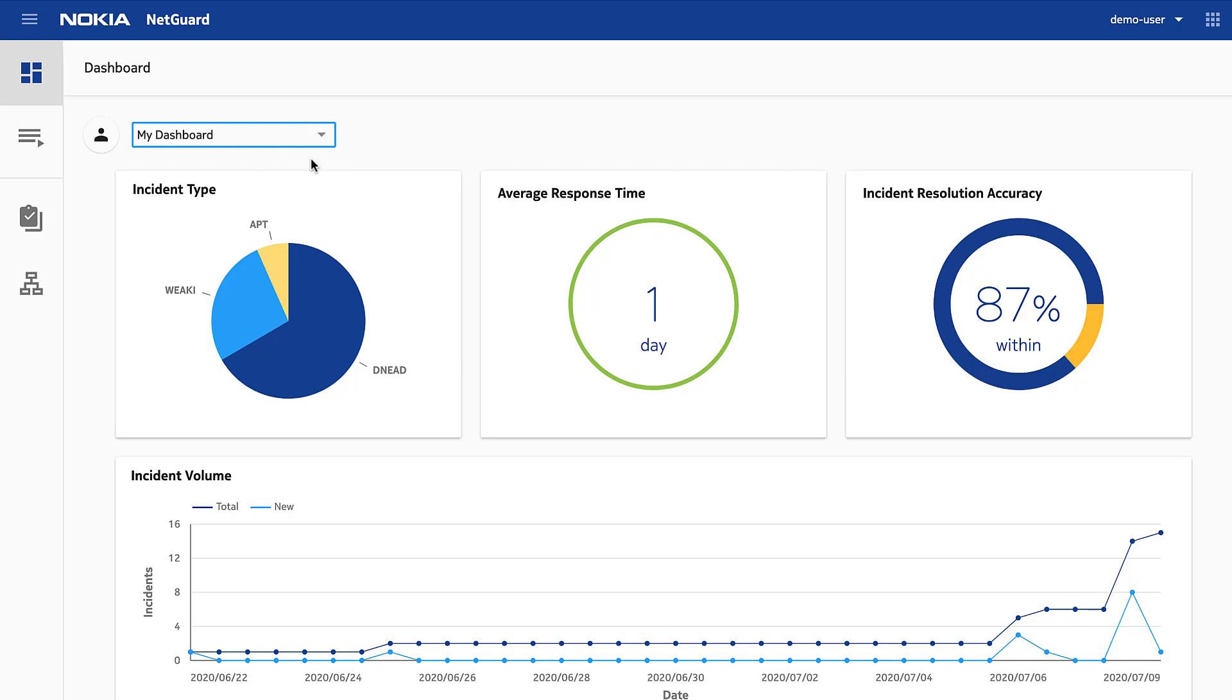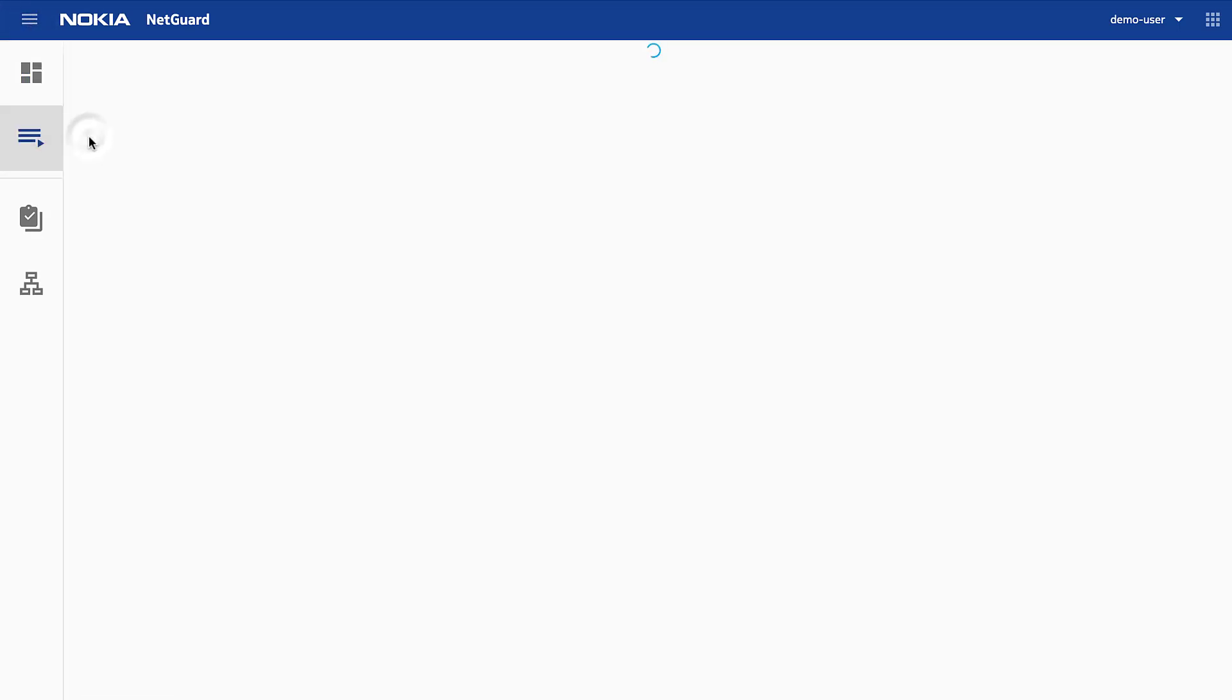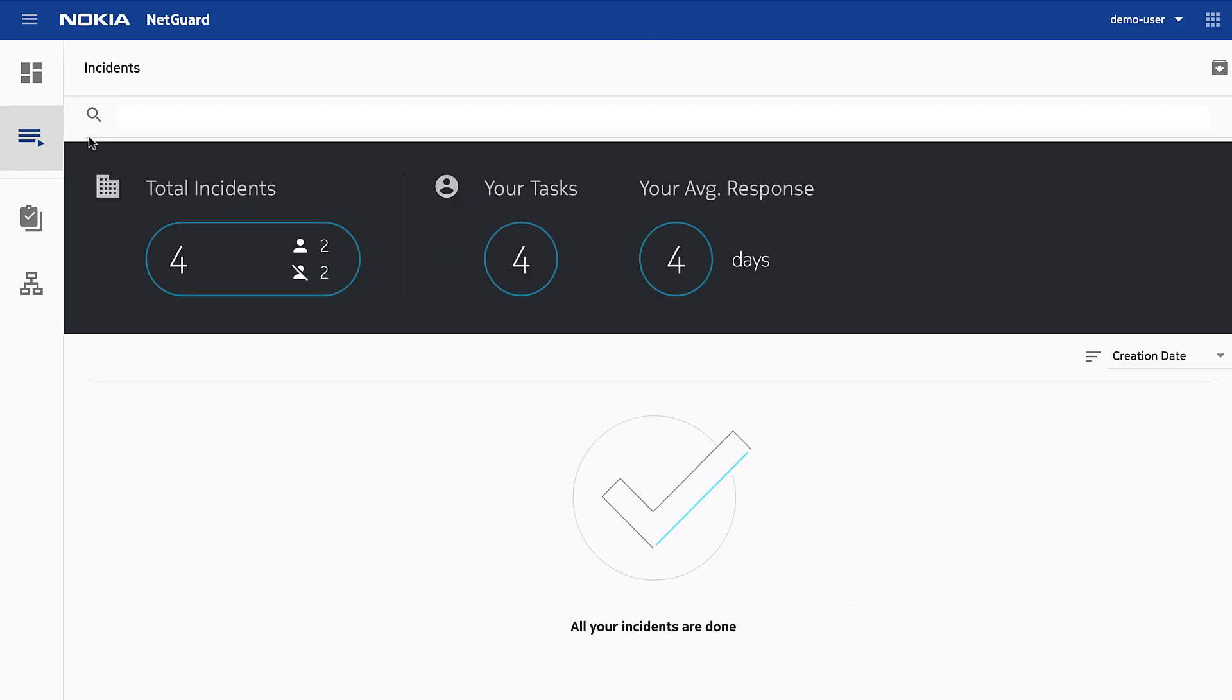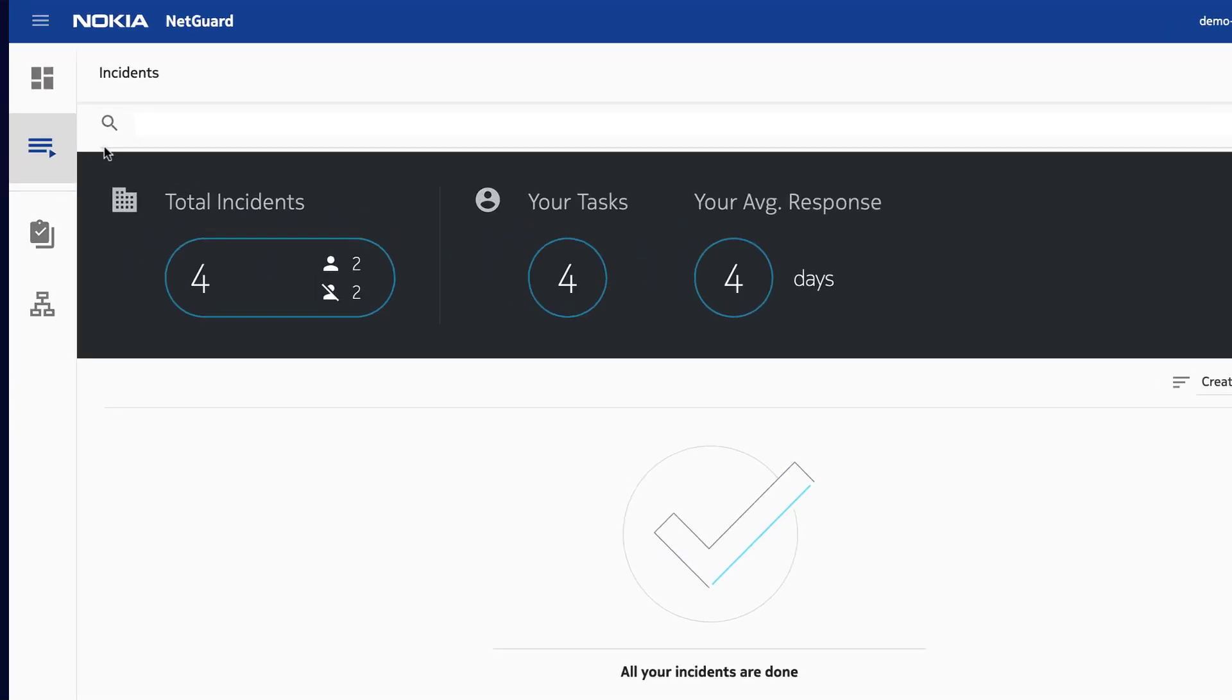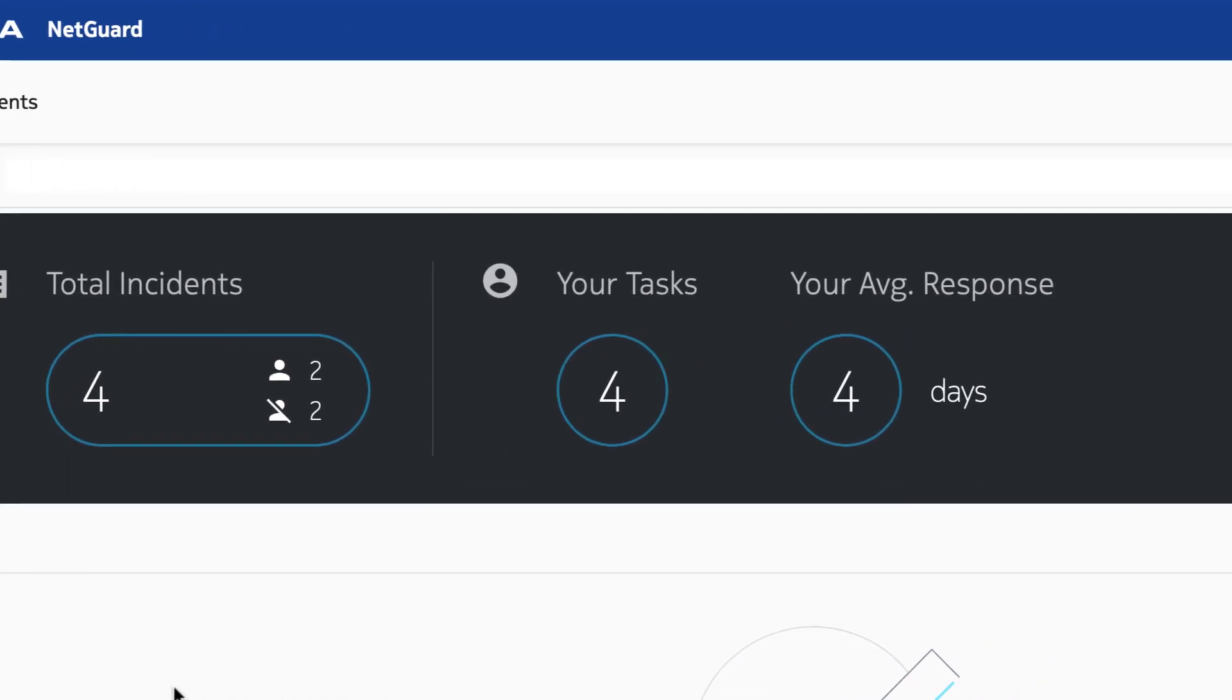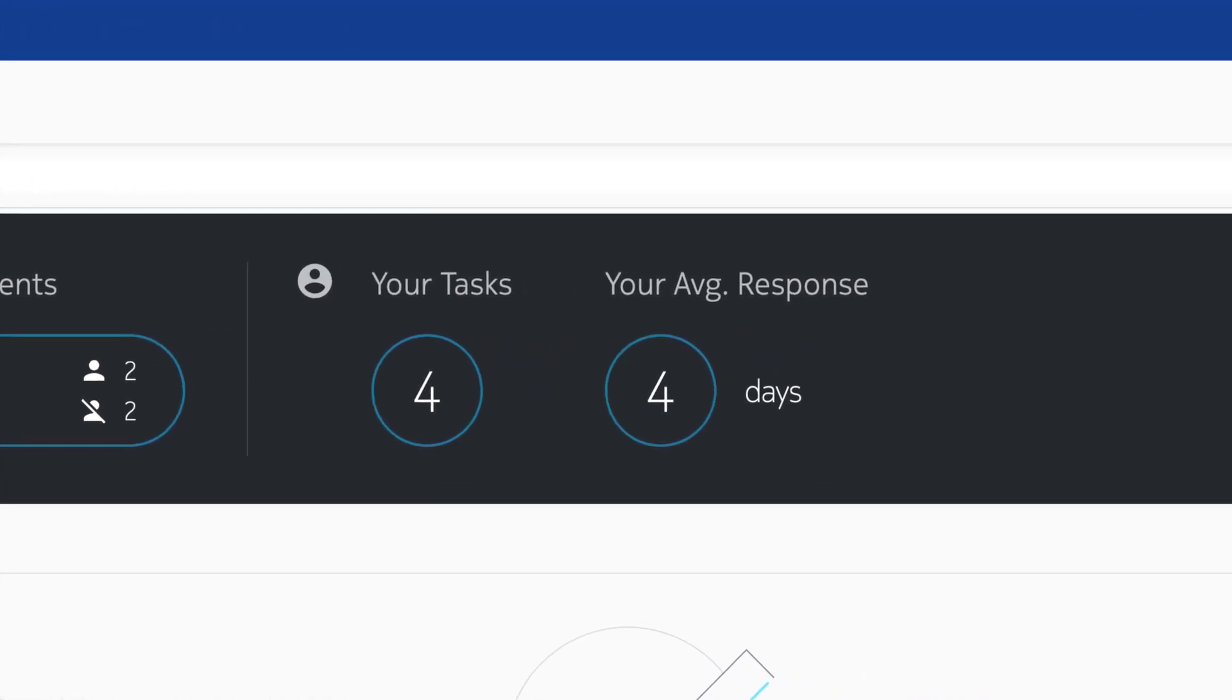Now that I've had a quick glance at the overall security posture of the system, let's have a look at some incidents by using the left side navigation. Here we see some important data from my day-to-day work. I can see the total incidents including claimed and unclaimed, my open tasks, and average response time.